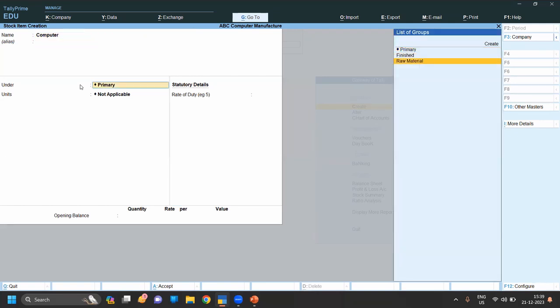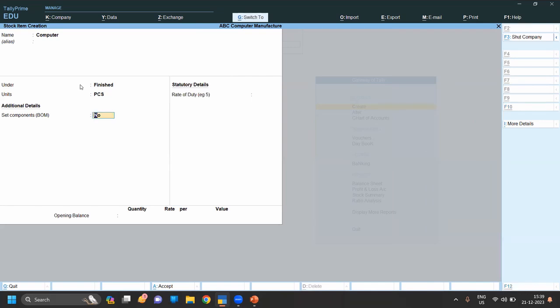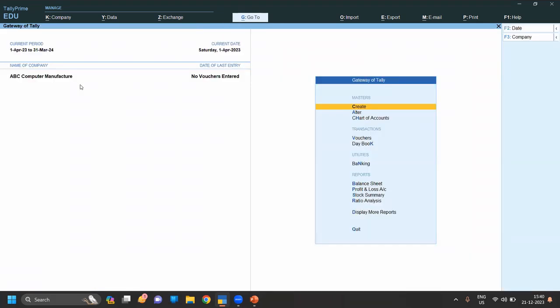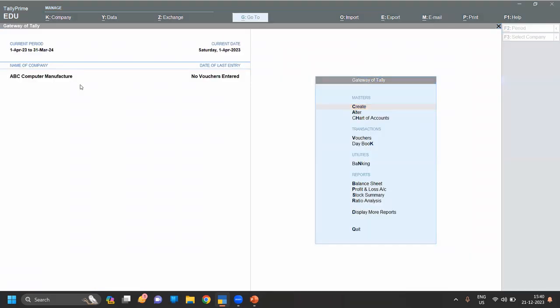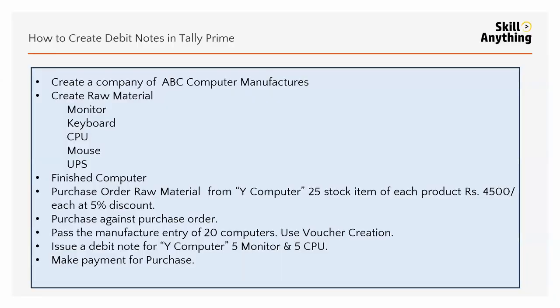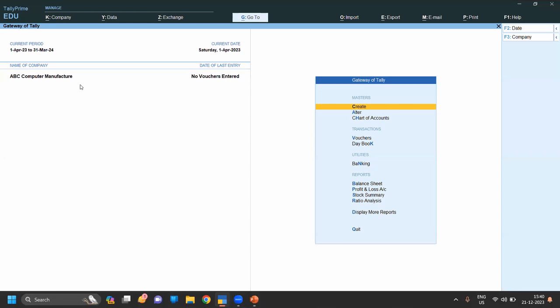The computer is a finished product, so it will come under 'Finished Goods'. Now we move to the next question: create a purchase order for raw material from Y Computer — 25 stock, each product at 45,000 with a 25% discount.